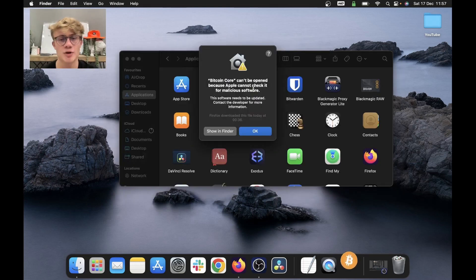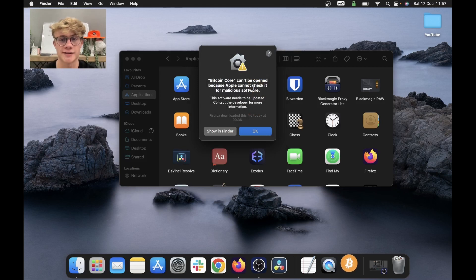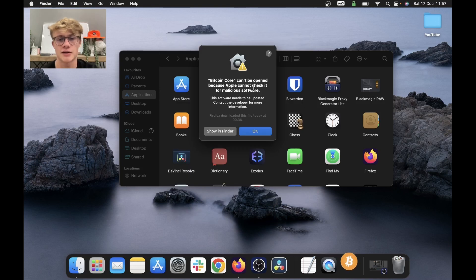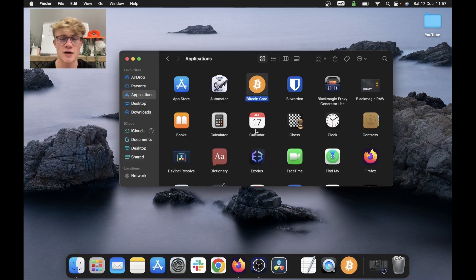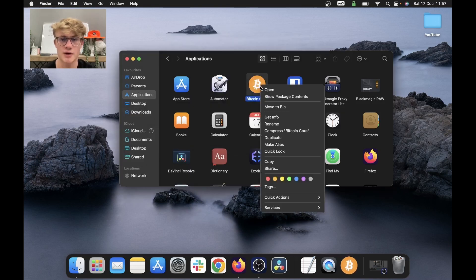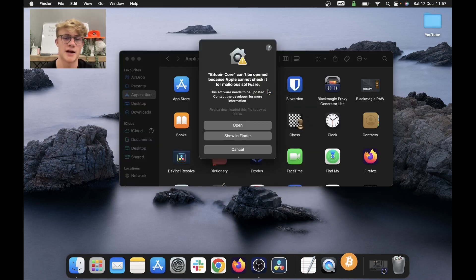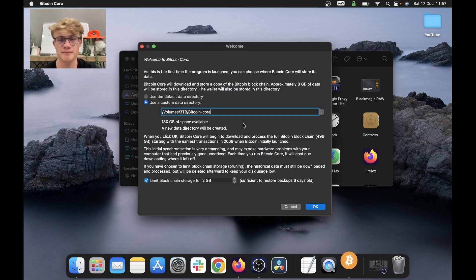Apple may show you this: Bitcoin core can't be opened because Apple cannot check it for malicious software. So you can just ignore this. The workaround is to double click on Bitcoin core and click open. Click open one more time and that will work.